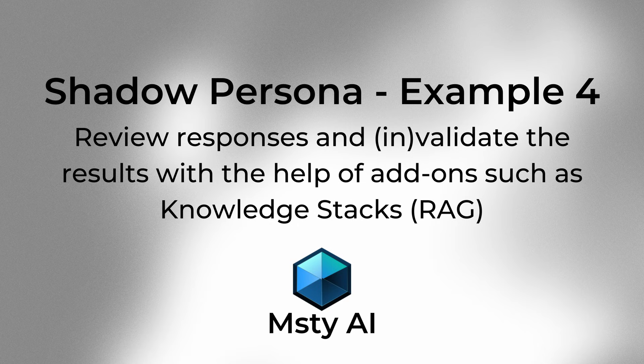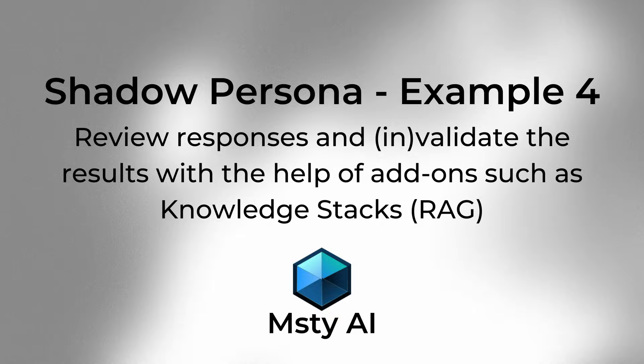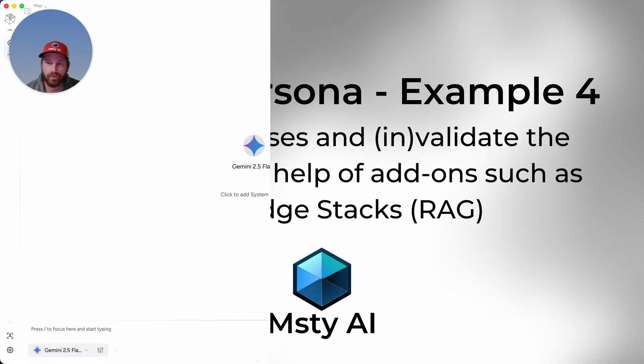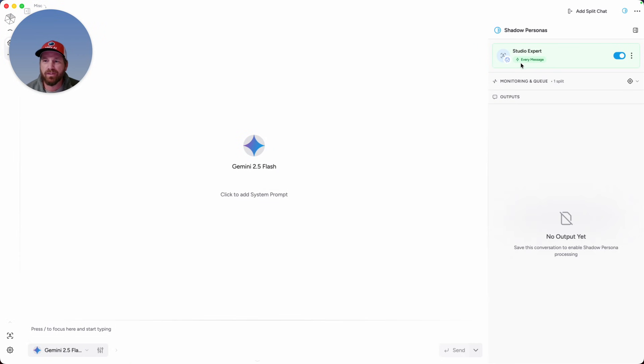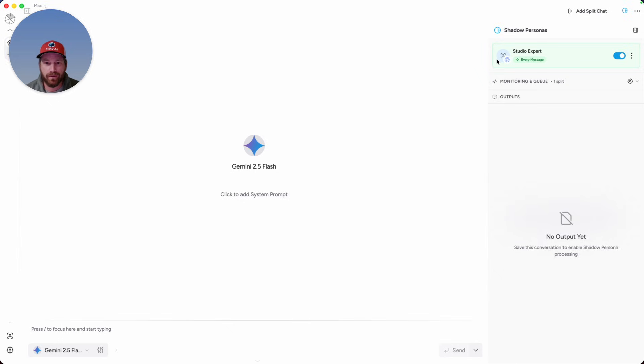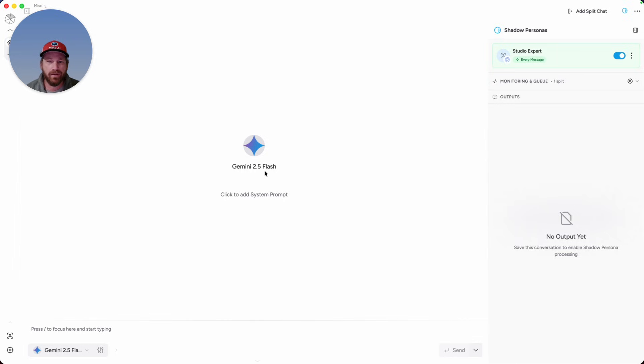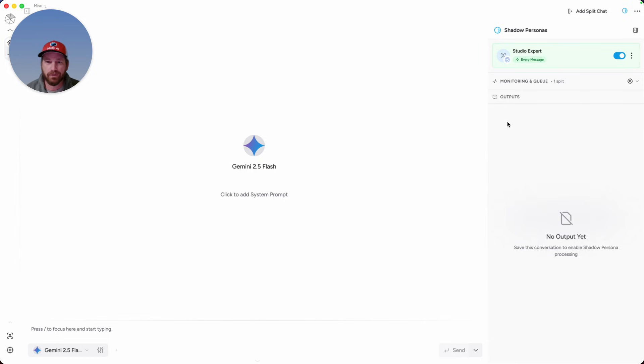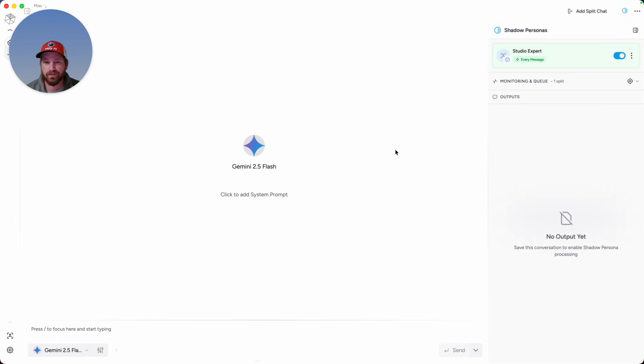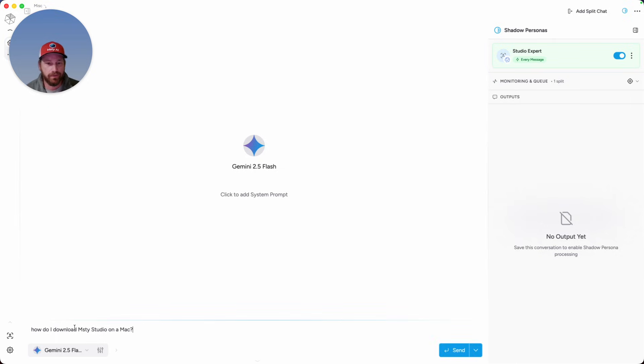Now let's do something a little more advanced with Shadow Persona. This Shadow Persona is a Misti Studio Expert, meaning for this Persona, I gave it access to the Misti Studio Documentation Knowledge Decks. What I'm going to do here is I'm going to ask in the conversation a question about Misti Studio, which I really don't expect Gemini 2.5 Flash to just know based off of its training and the cutoff. But what the Shadow Persona will do is look at the conversation and verify that the response I'm getting from Gemini 2.5 Flash is indeed valid or invalid. I'm going to ask, how do I download Misti Studio on a Mac?